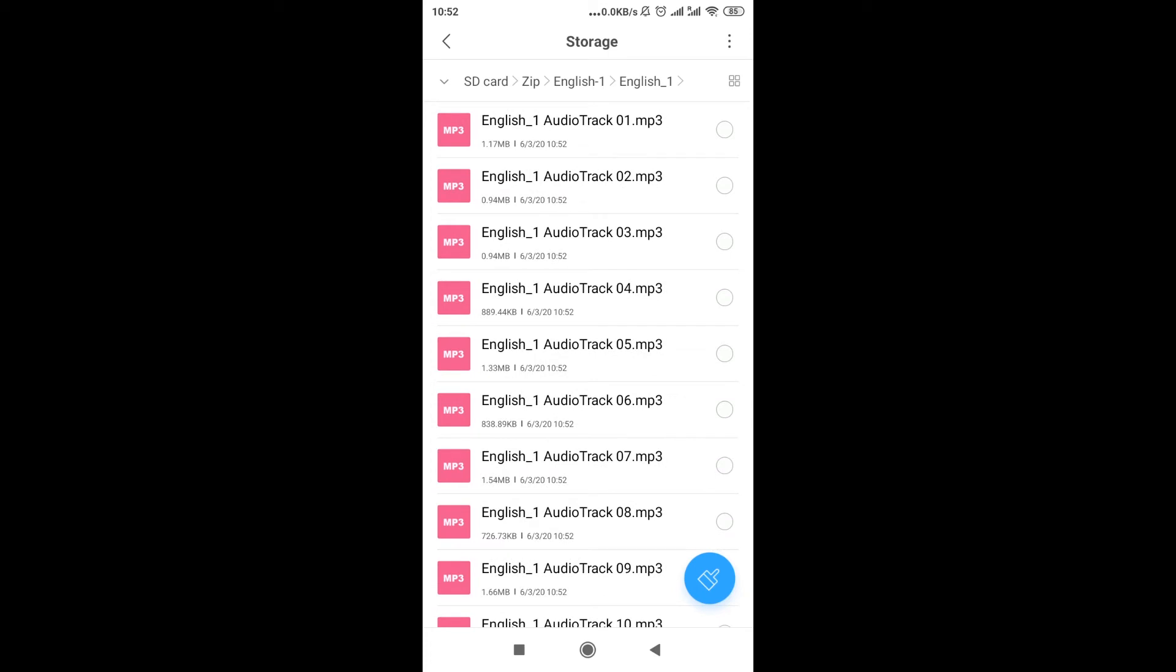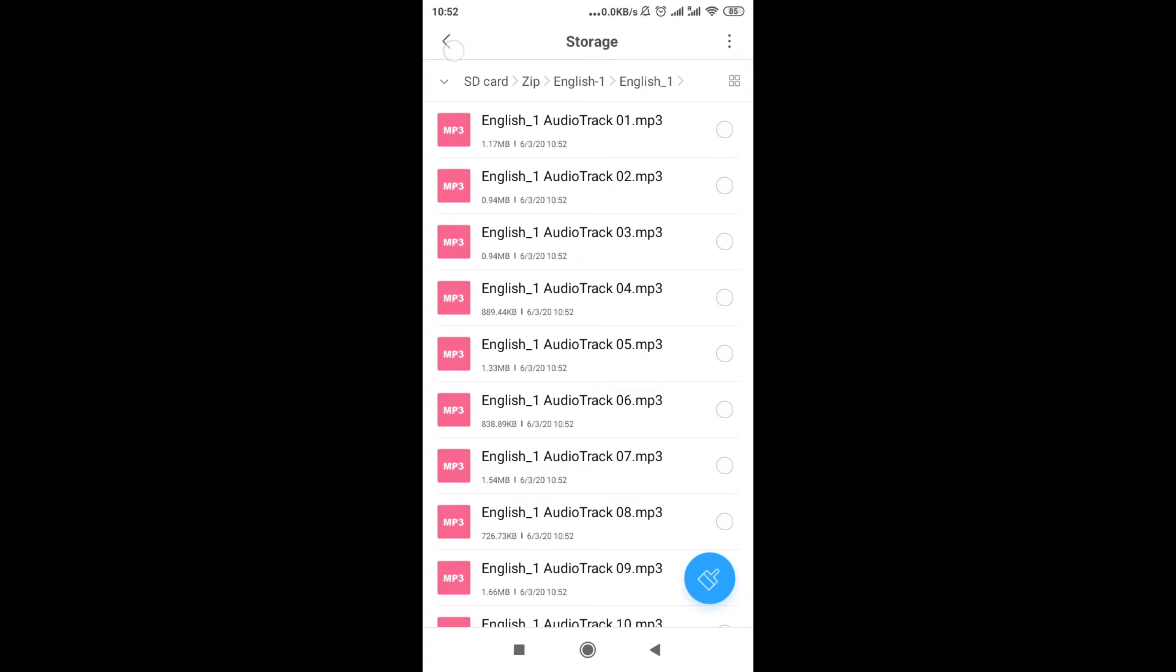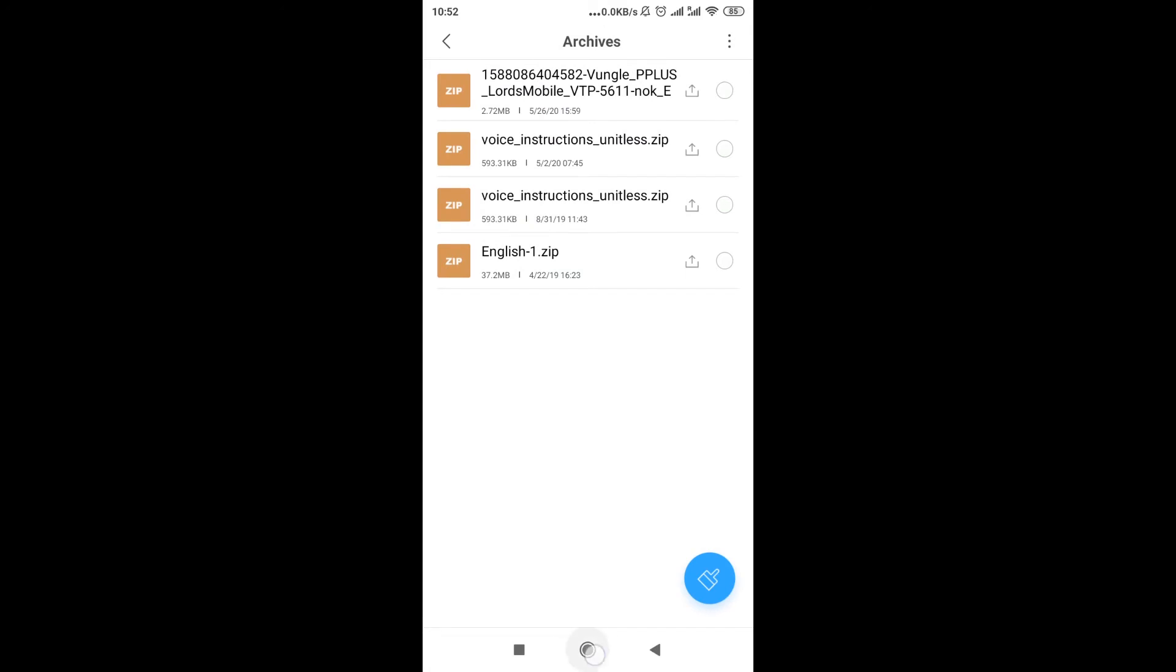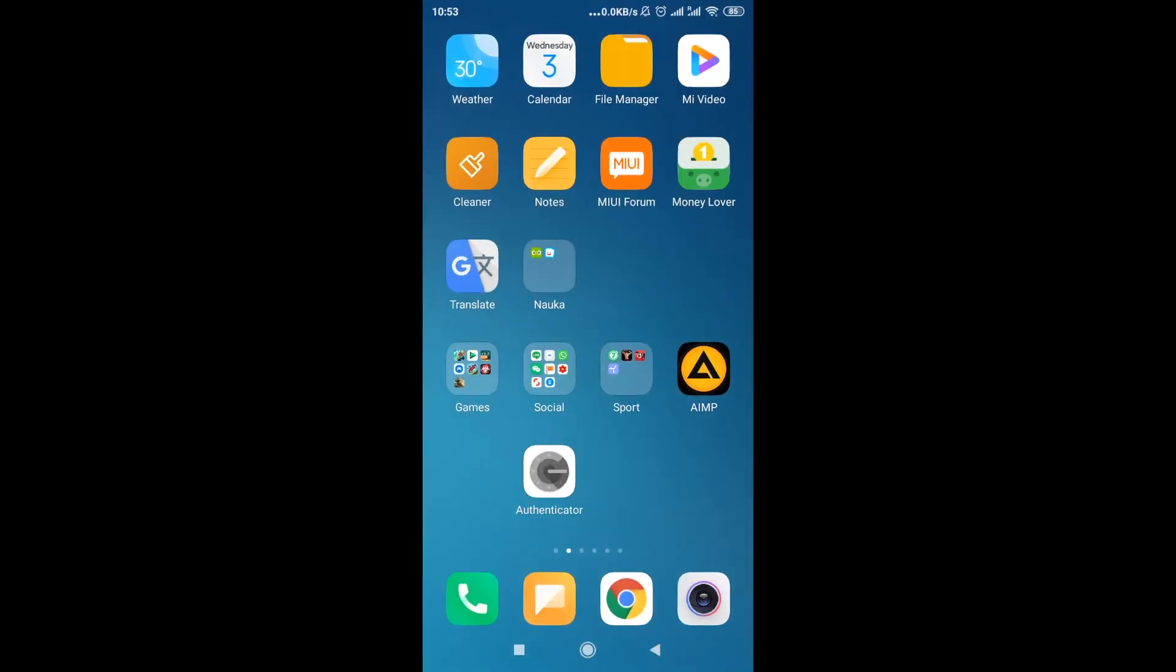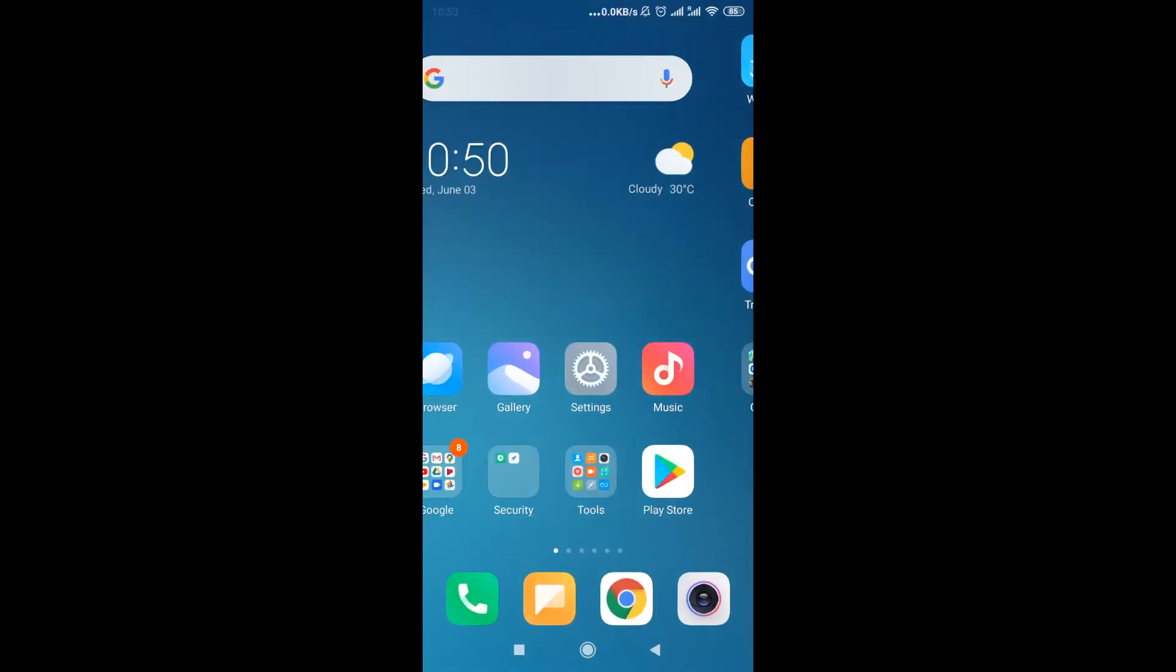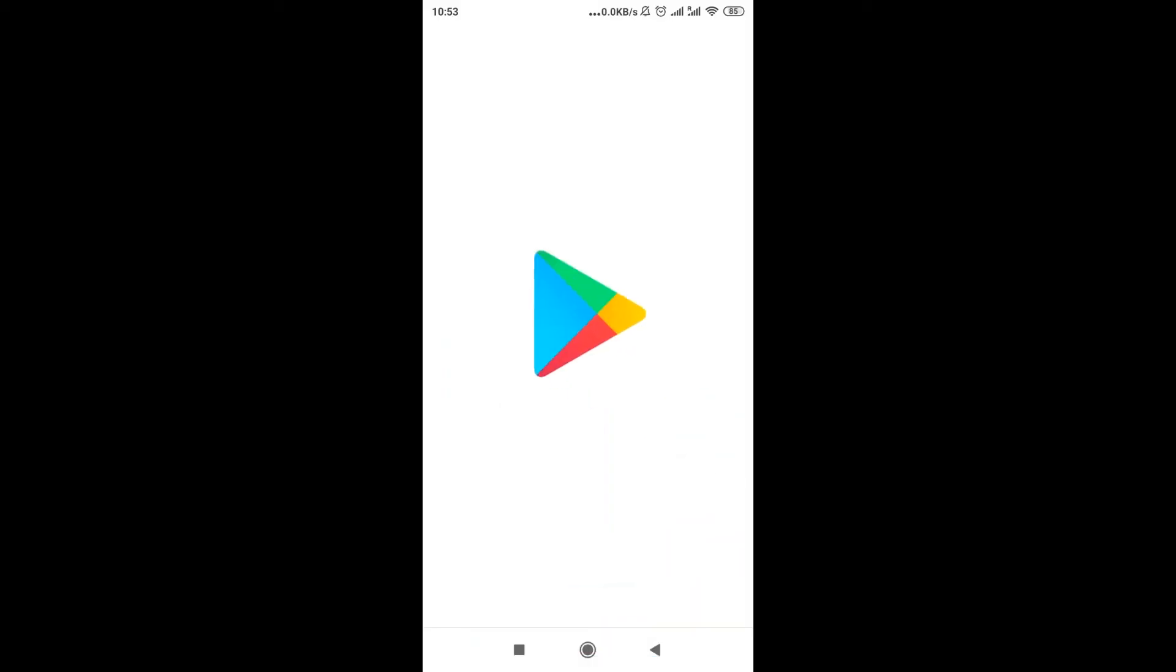This was the first method. However, some phones don't have this by default, don't have this ability to extract zip files by default. In that case, we will have to go to Google Play Store.